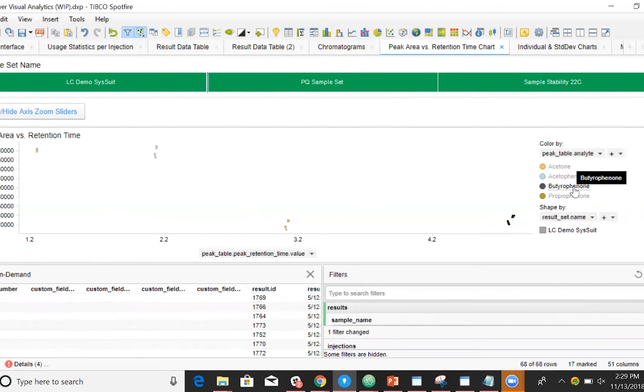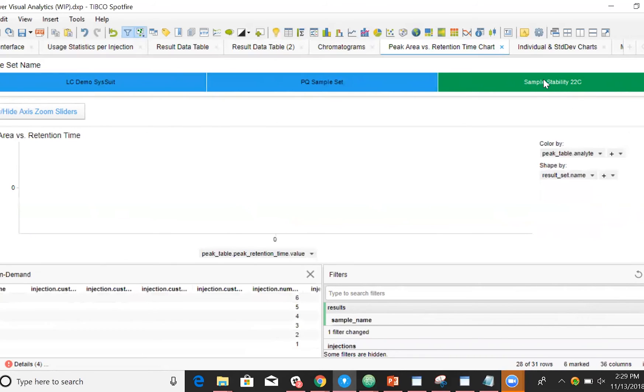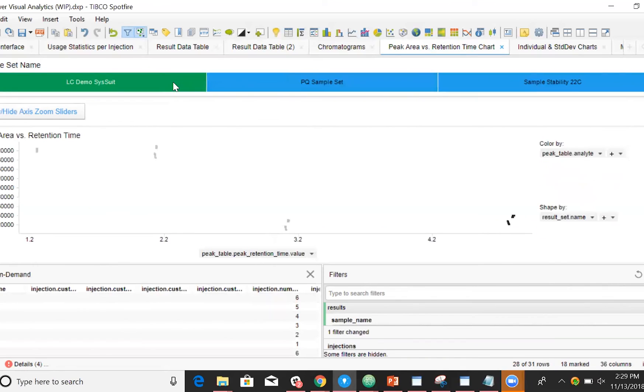We can build statistical aggregations, for example displaying the retention time versus the peak area. We can make selections for particular peaks or particular compounds, and we can make selections to only visualize peaks from a particular sample set.